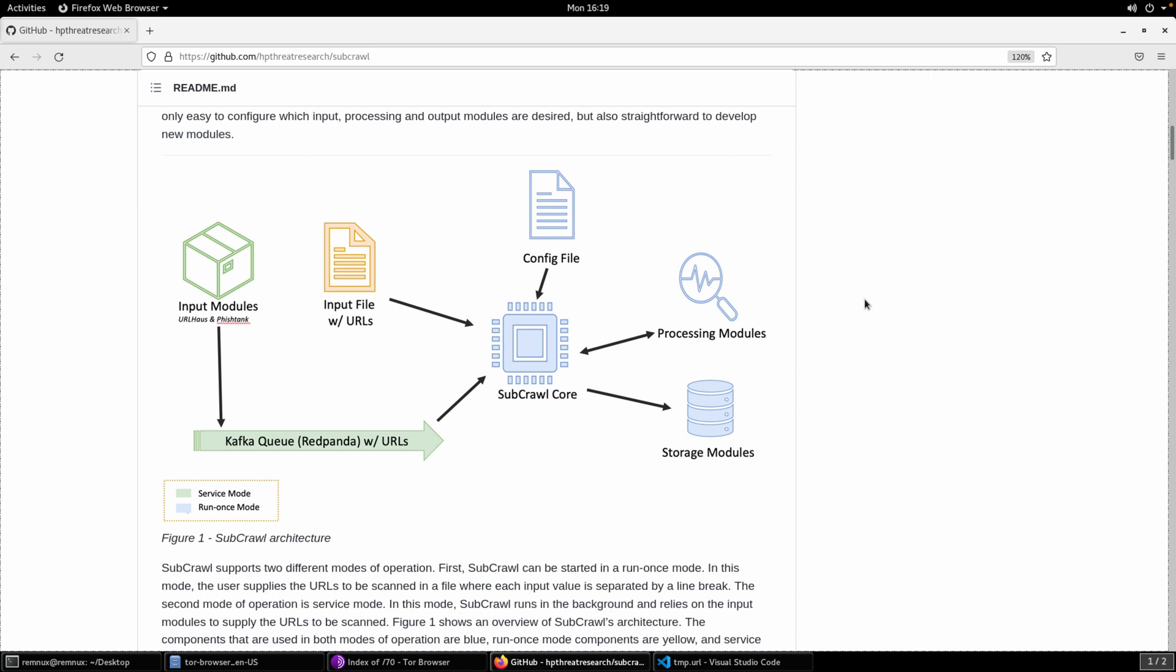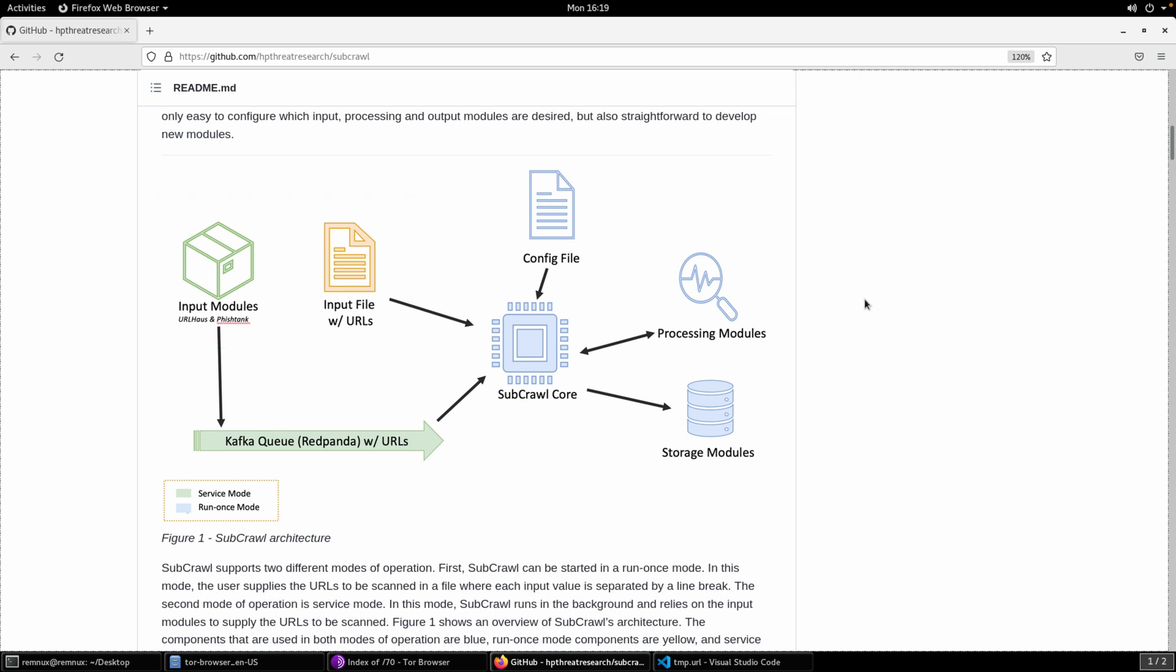To begin then, as we start talking more specifically about Subcrawl, you can look at this diagram that we created to provide an overview of the main components. Starting on the left-hand side, we have the input sources, and those are all URLs. We have two modes. We're going to look at what we call this one-shot mode. There's also a service mode, in which case you can set up Subcrawl to run indefinitely in your environment.